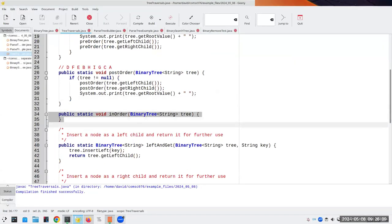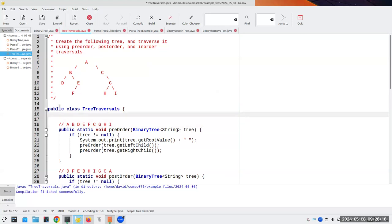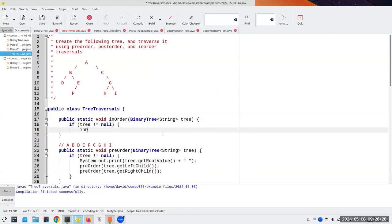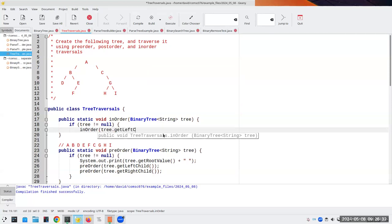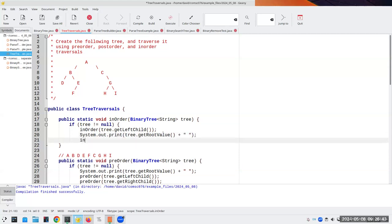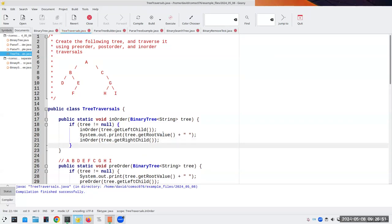I'm going to move this code up so I can see everything. Again if the tree is not equal to null, we do inOrder of tree.getLeftChild() first, then print the root, then print the right half of the tree. The fact that we have a recursive data structure means we can use recursion here, and writing this is a lot simpler than having to figure out how to do it with while loops.